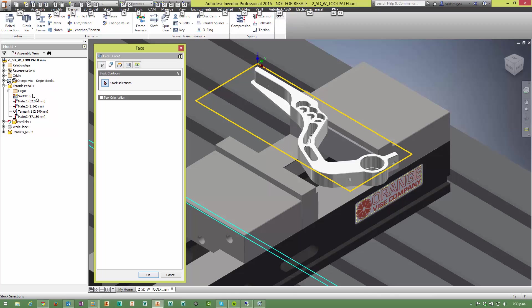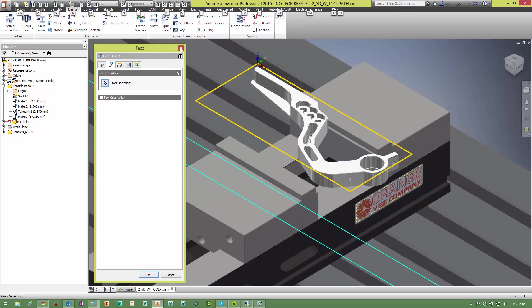Now you can only select sketches, you can't select anything else from the browser. The sketch has to obviously have some geometry in it and it doesn't have to be visible, it can be invisible, but it does have to be within a part file. It cannot be an assembly level sketch. So here you can see that it's allowing me to select.